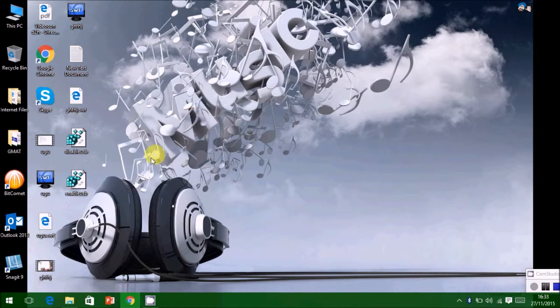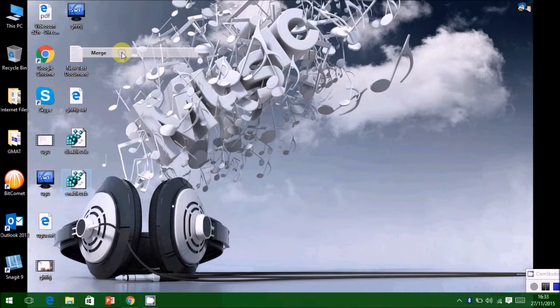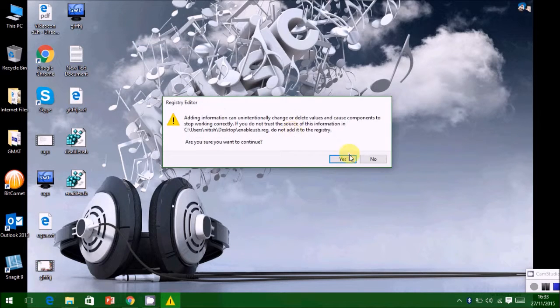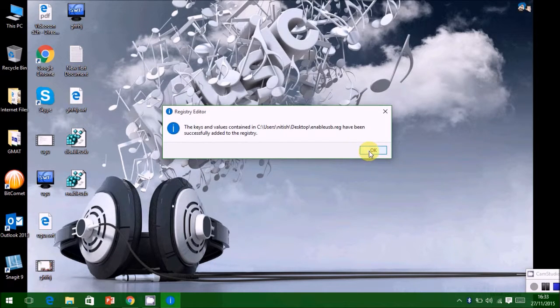Again, a new icon has been displayed. Similar process. Now the ports have been unlocked.